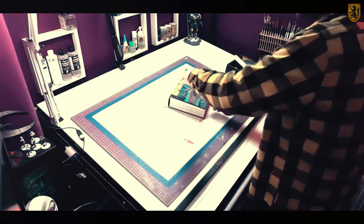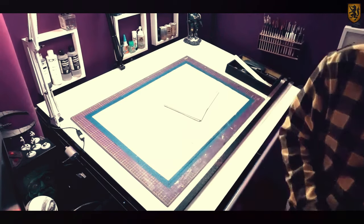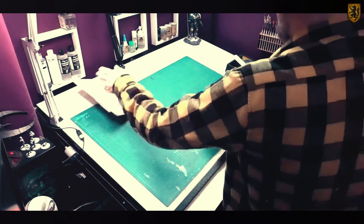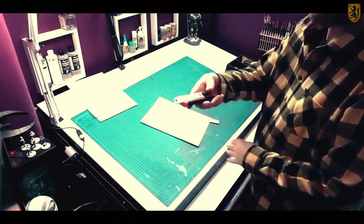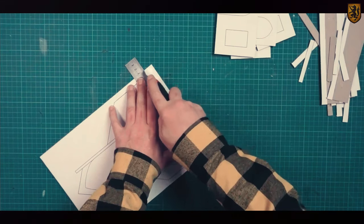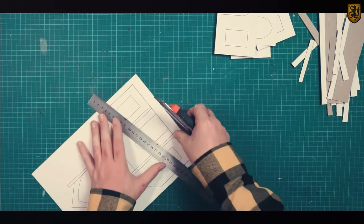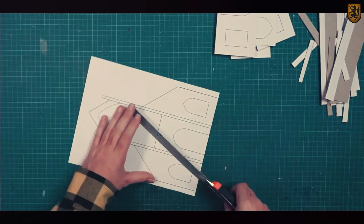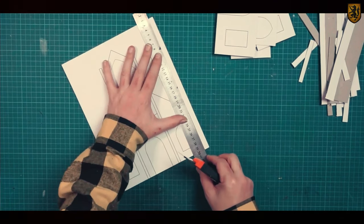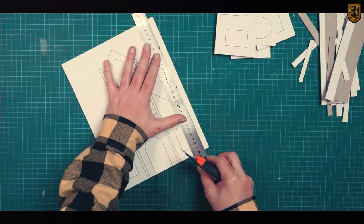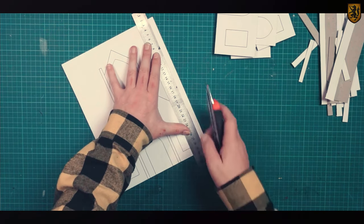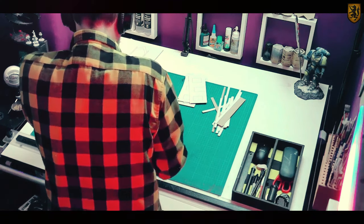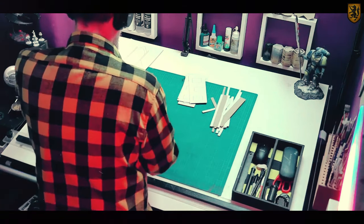I'll leave a link in the description to these templates both in JPEG and PDF format. All you need to do is print them at 100% scale and you'll be perfectly fine. I've just glued them to the same size sheets of chipboard.